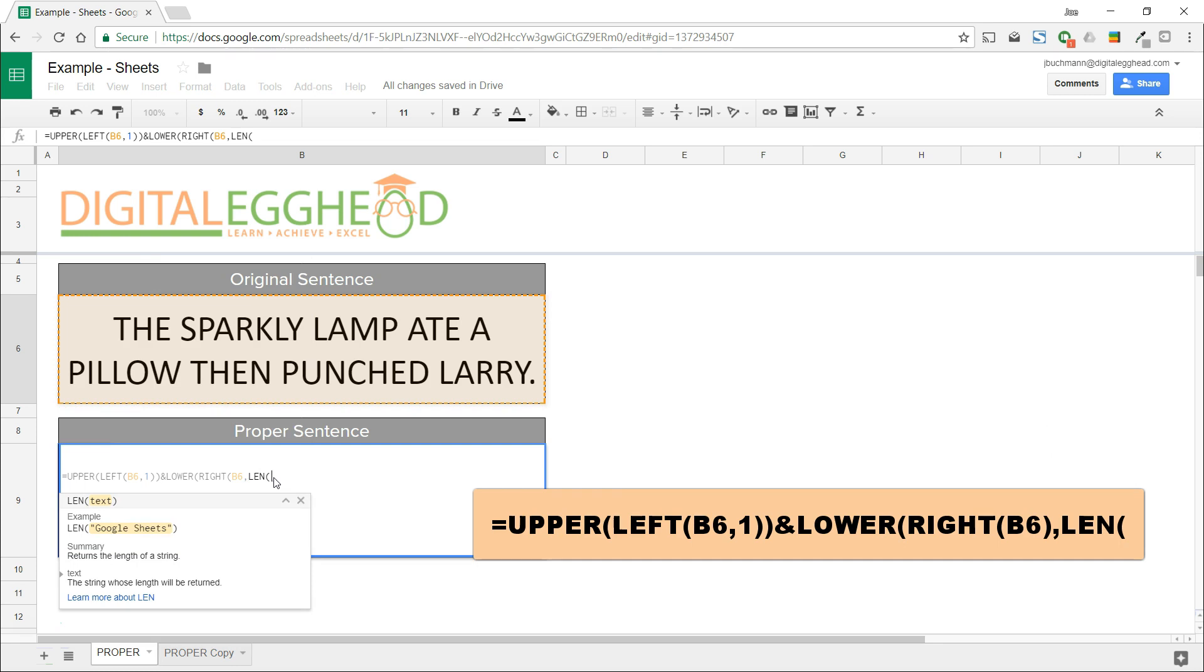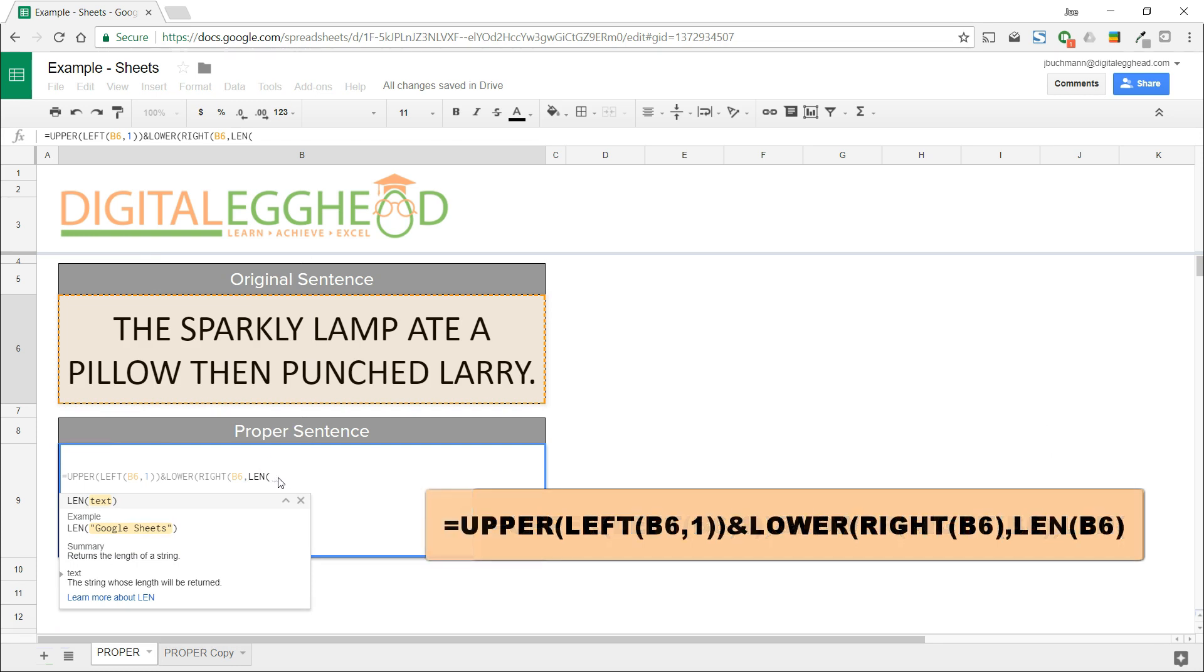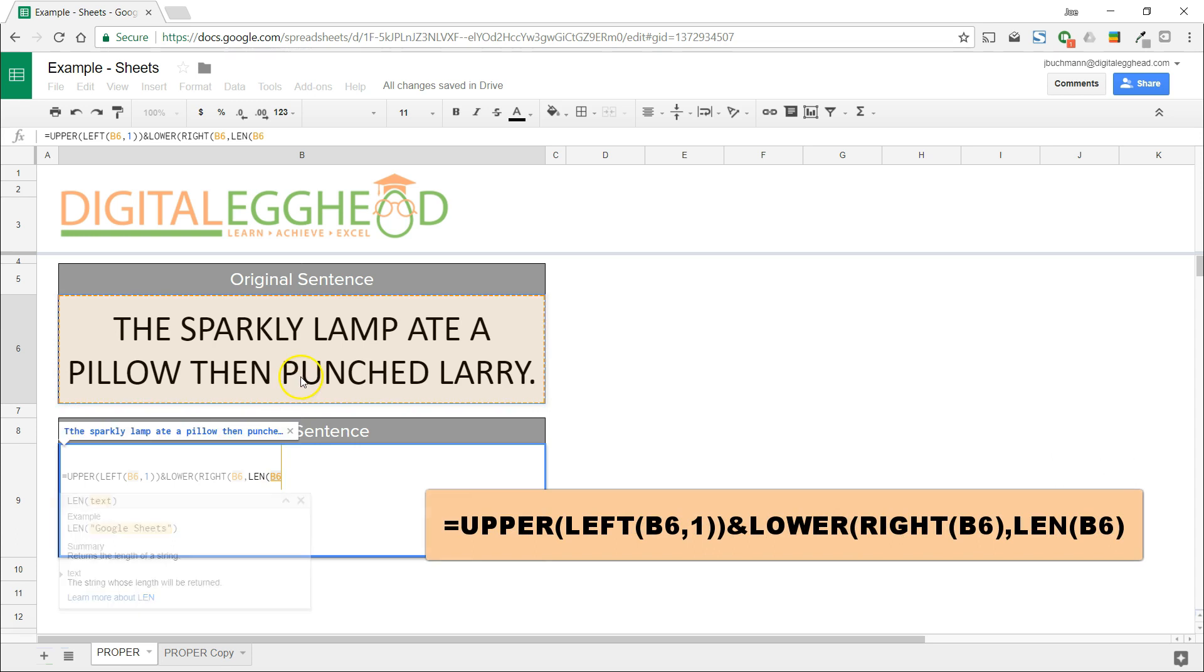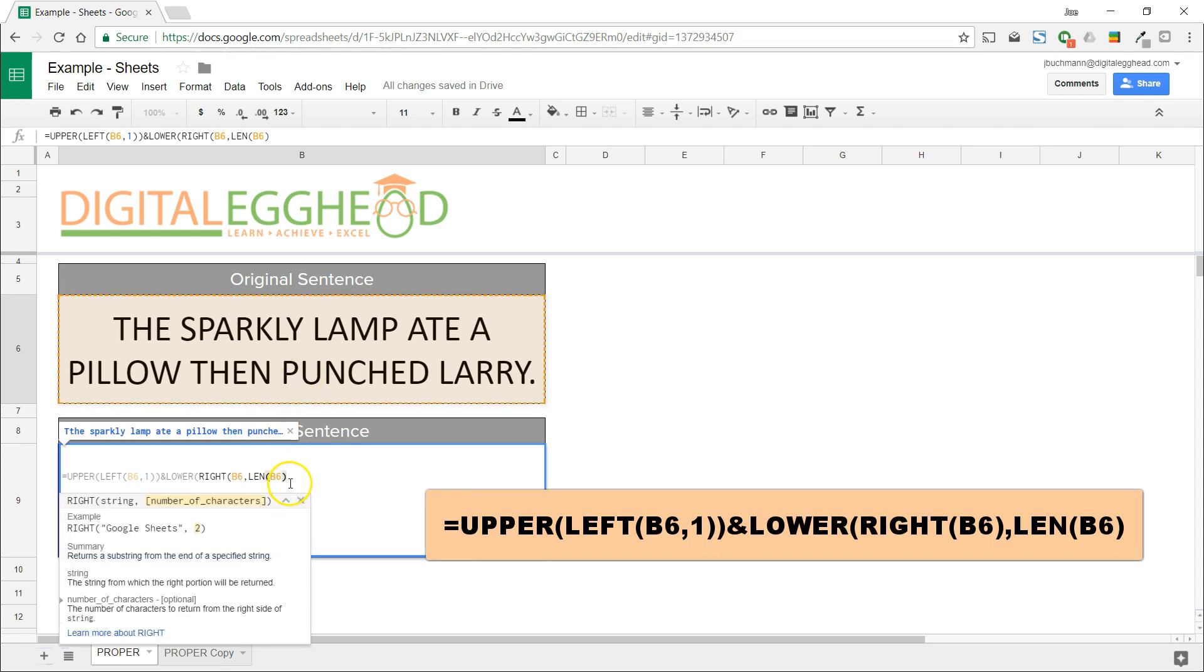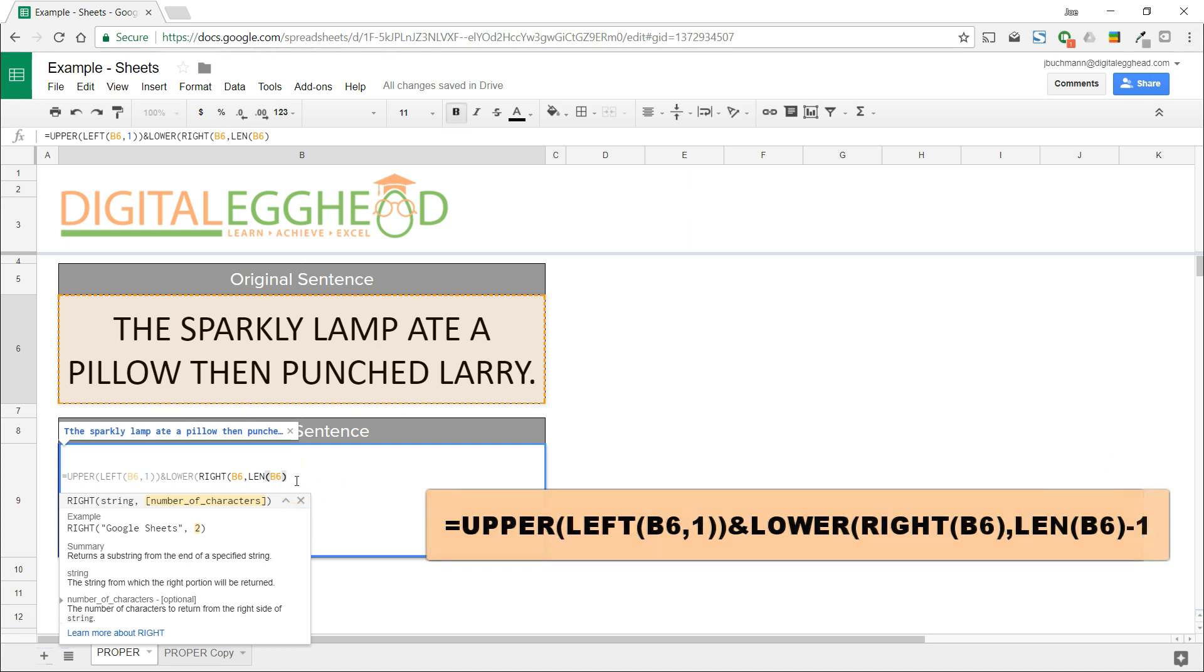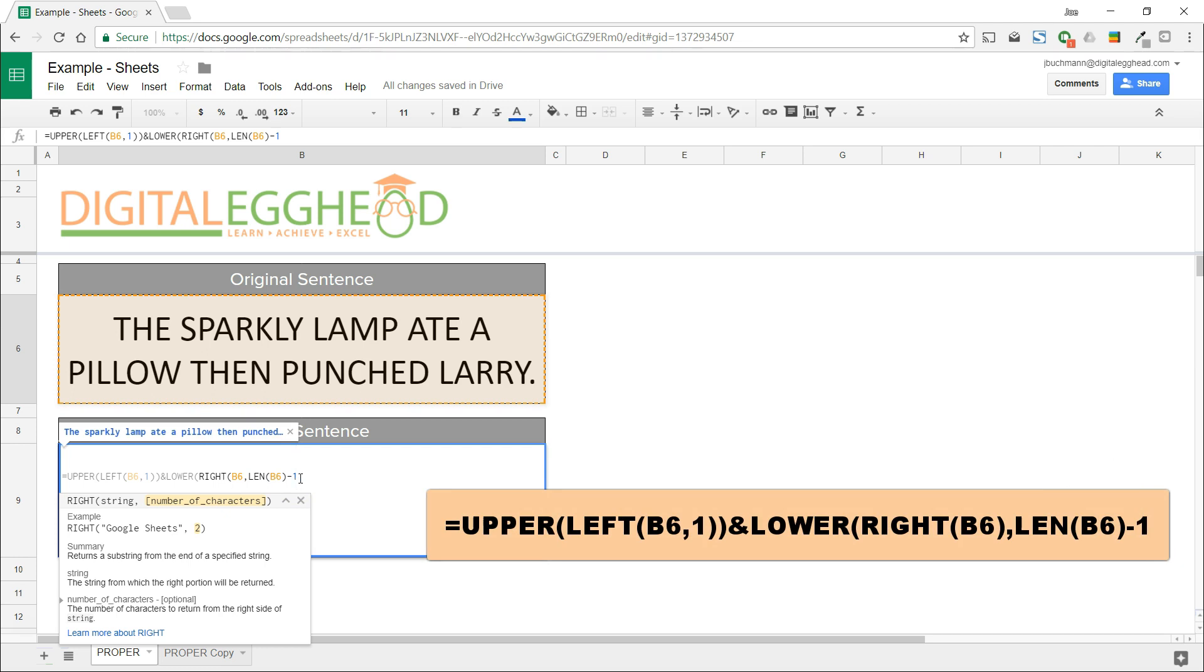For the LEN value, we'll select the text again. This tells the function that we're looking at the entire length of the text in this cell. We'll close the LEN function and add a minus one. Now it knows that we're looking at the entire text in this cell minus one character from the right.